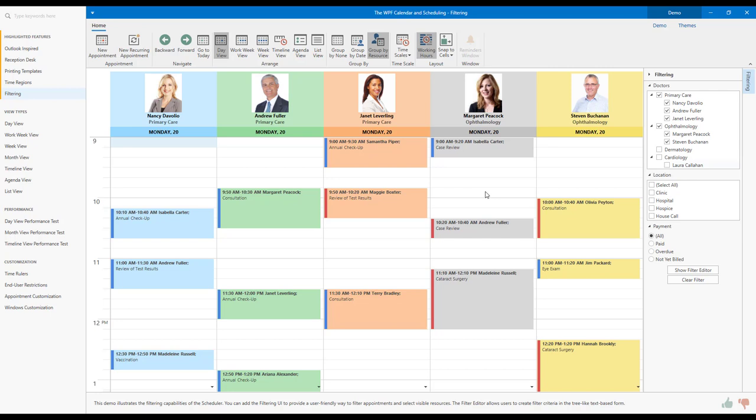I'll demonstrate how you can filter data in code in a future video. For now, let me show you how filter-related UI elements work together in this sample app. In this demo, our scheduler control is connected to both our Advanced Filter Editor and our Filter Elements panel.